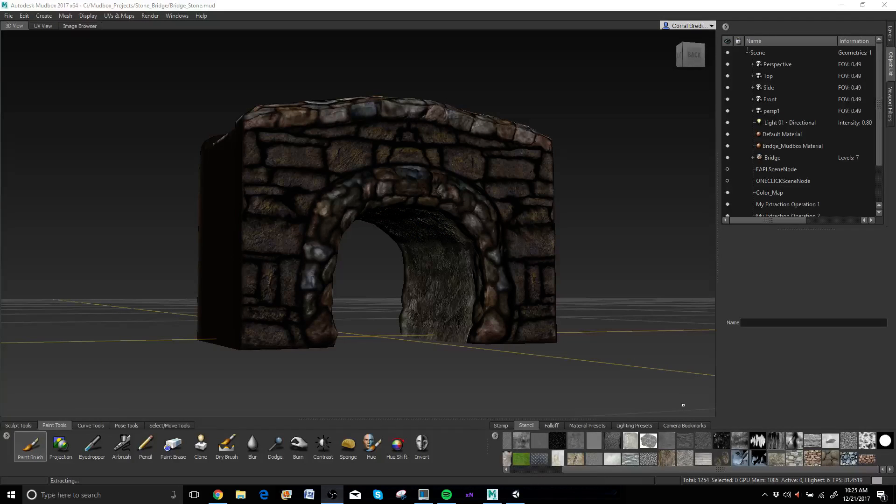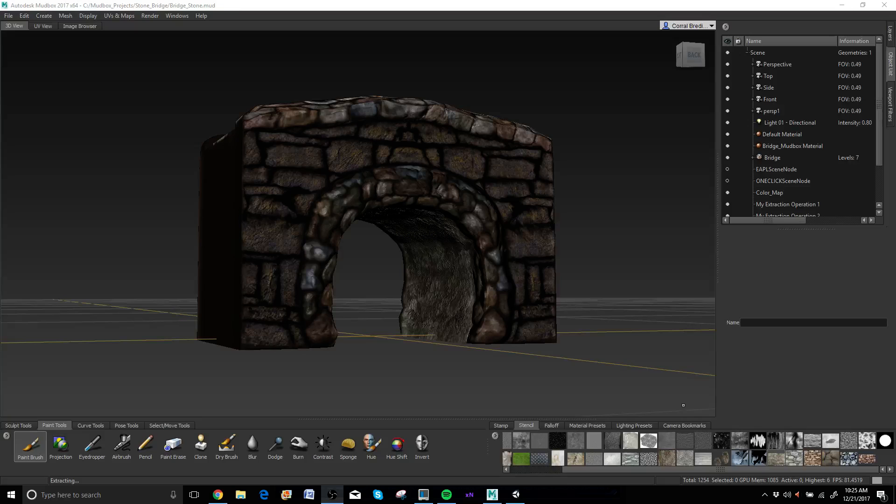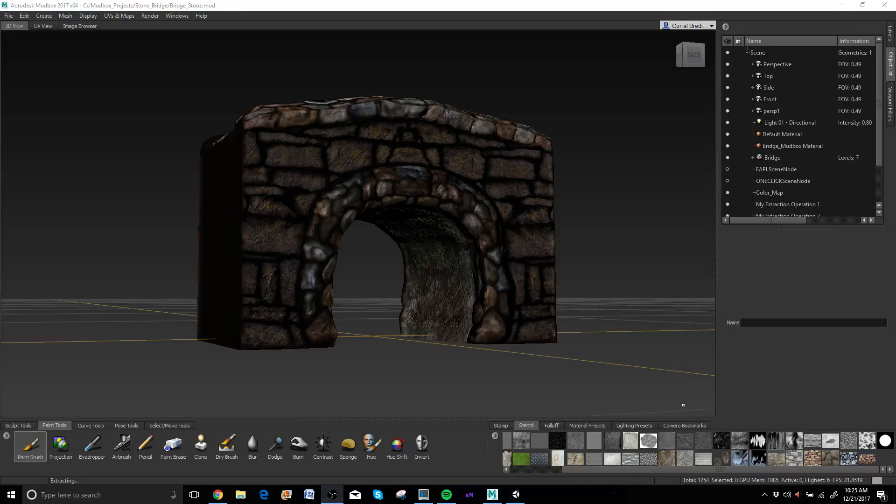Hello everyone. Welcome back to Mudbox 2017 Stonebridge Project. We have finished. We just need to extract maps and bring them over to Unity and start plugging things in.